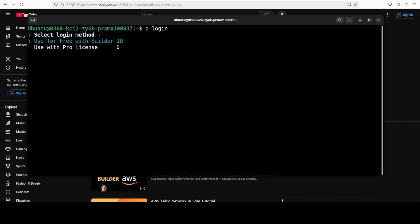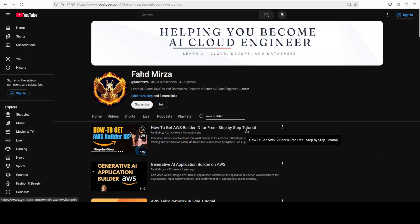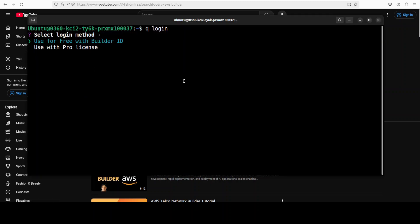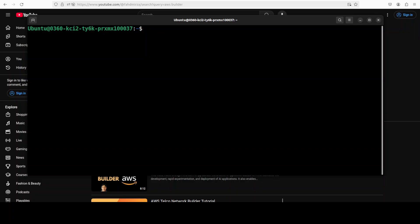Now first time when you run this Q login, it asks you whether you want to use free with Builder ID or Pro license. If you don't know how to get AWS Builder ID, just go to my channel, search with AWS Builder and then it is going to tell you how to get the Builder ID. It is a bit of a hairy and curly process, so make sure that you watch this video and then simply use it for free. So I'm just going to put in my ID and then move to the next step.